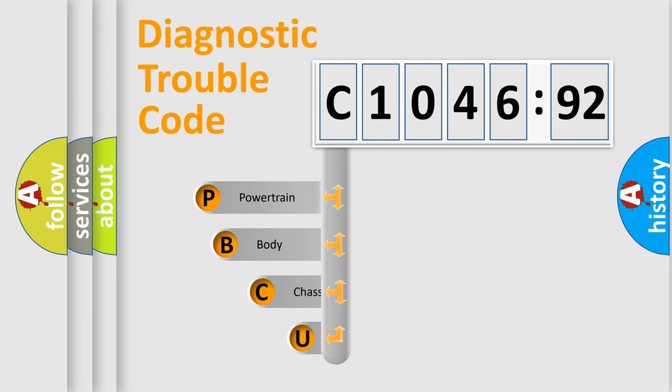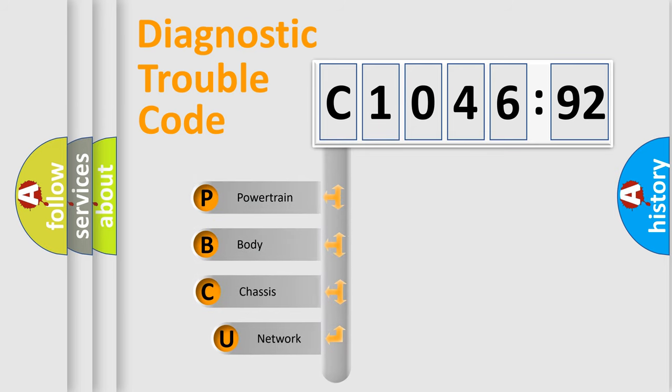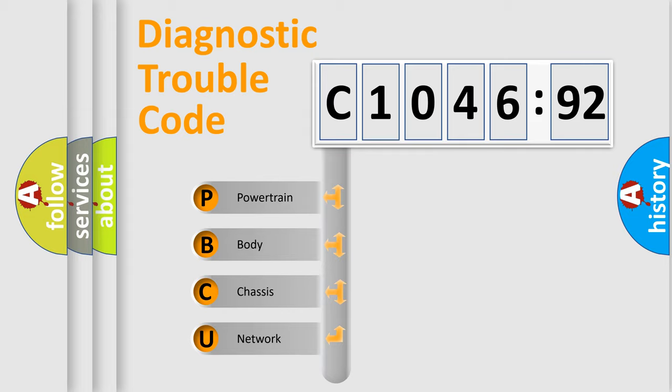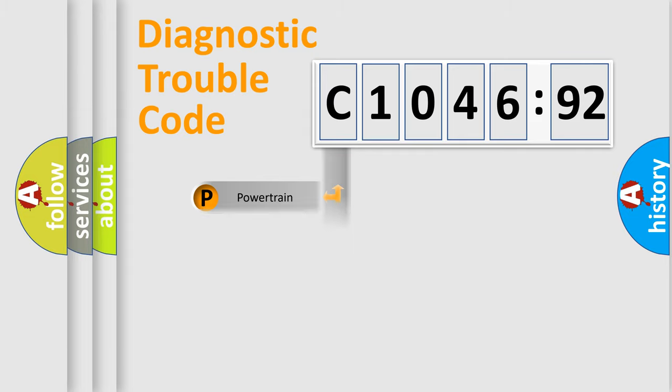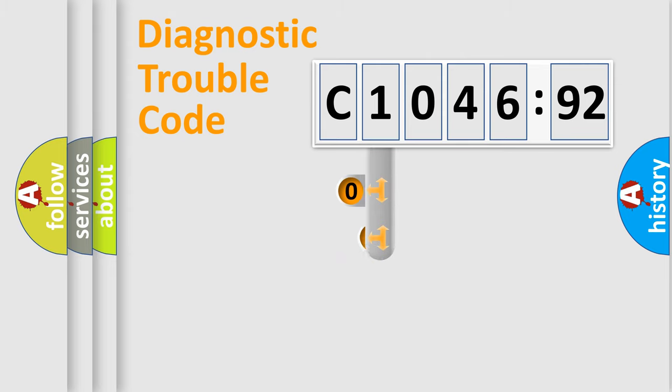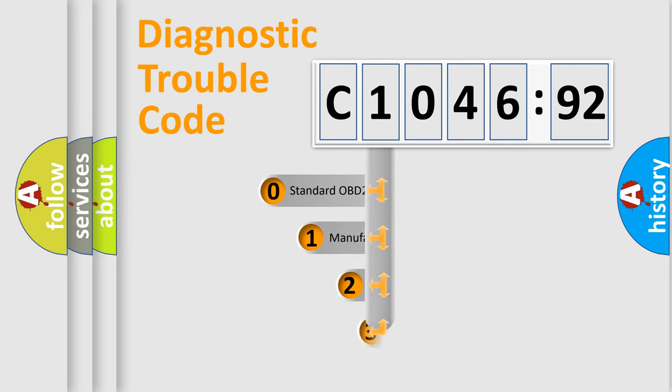First, let's look at the history of diagnostic fault code composition according to the OBD2 protocol, which is unified for all automakers since 2000. We divide the electric system of an automobile into four basic units: Powertrain, Body, Chassis, and Network.